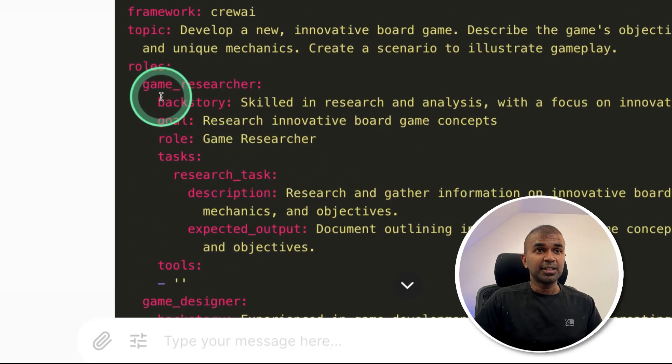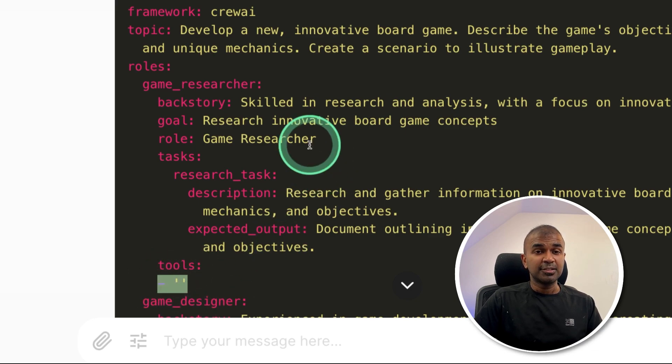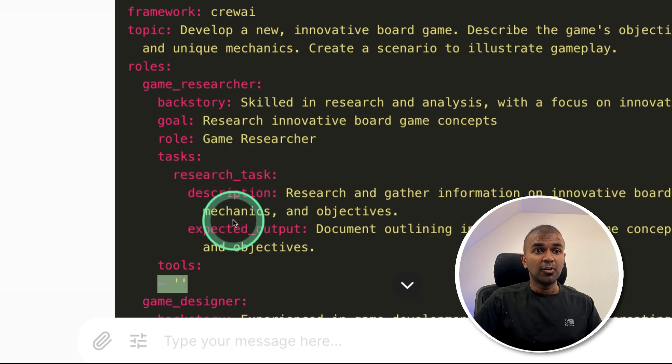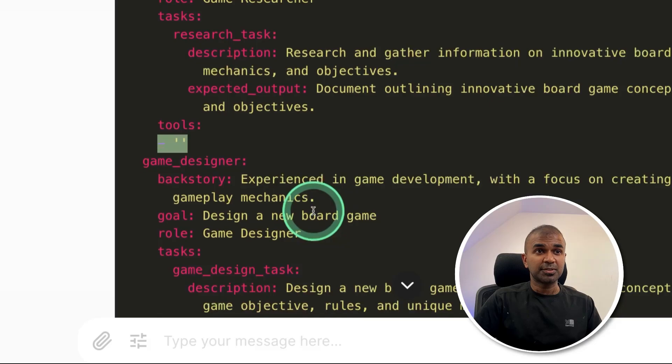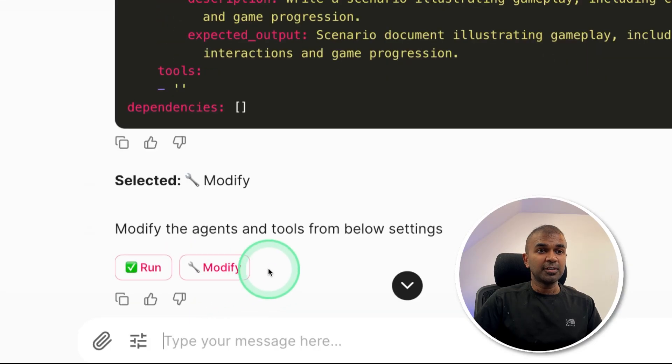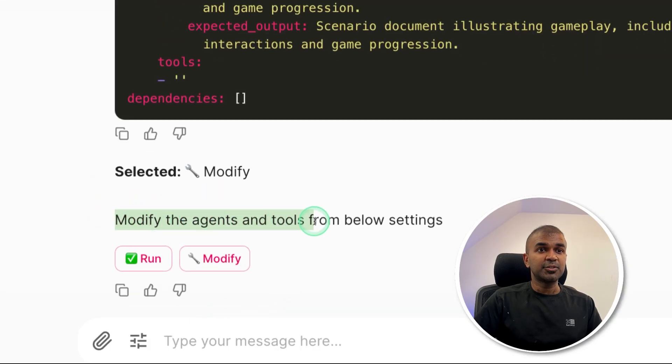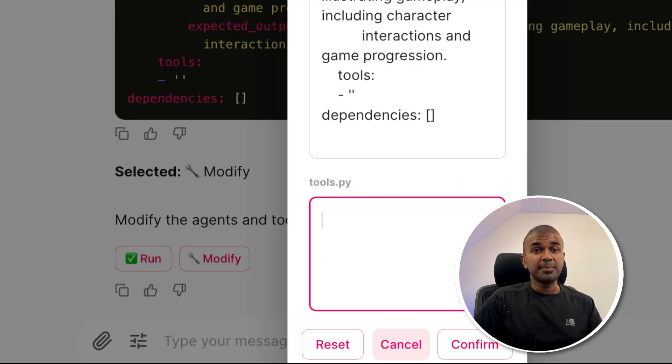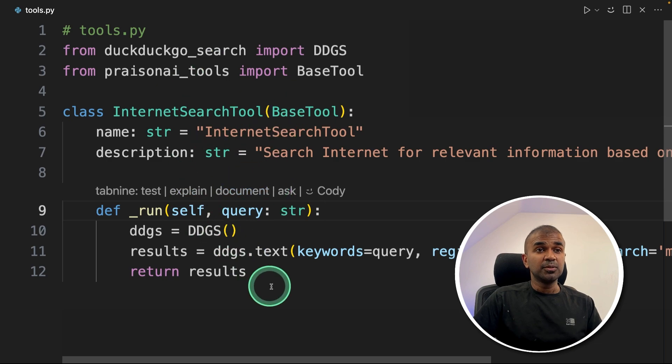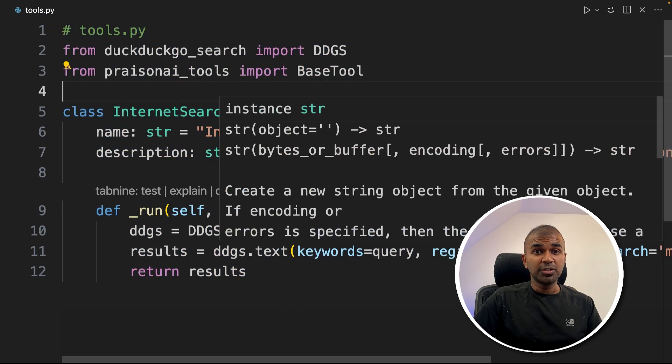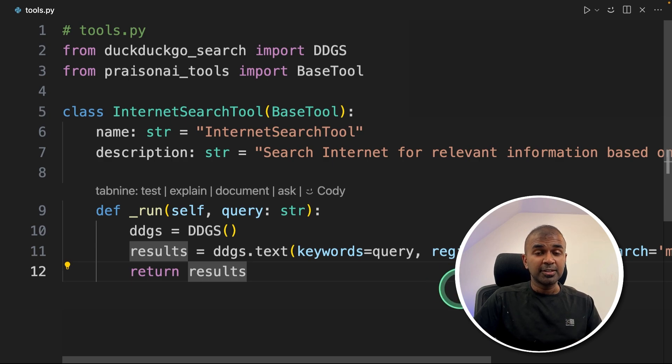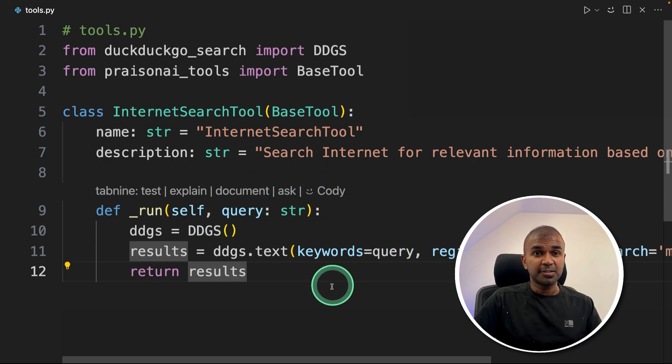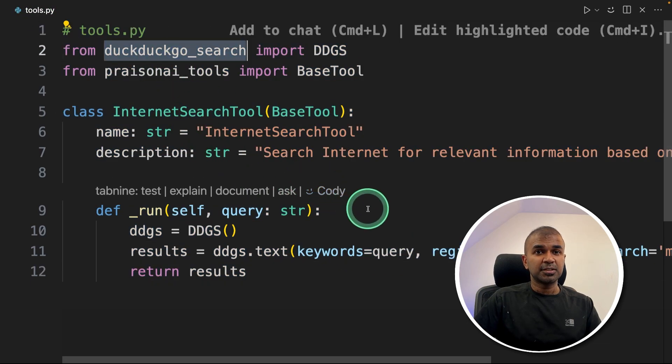Now I want the first game researcher agent to have the ability to search the internet, so it can give much more latest information or research about the latest games available. And then accordingly, it can generate the response. So now I'm going to click modify. And here it says modify the agents and tools from the below settings. So you can see the settings here. So I'm clicking that. Here at the bottom, you can see the tool section is empty. So this is the internet search tool and you have multiple tools available. I put all the information and tools in the description below.